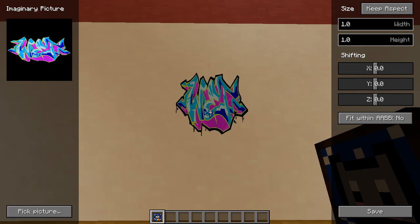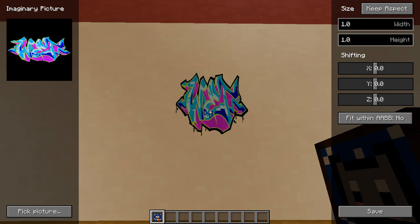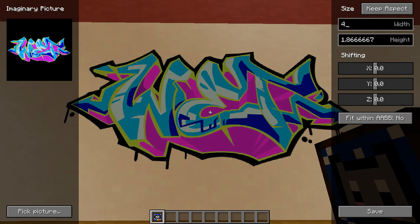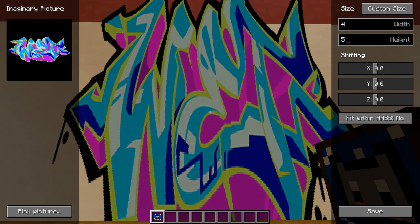Next goes the size configuration. These fields are responsible for setting up the size of the image. Size is measured in blocks, so if you set the width to 5, it will be 5 blocks wide. You can also toggle between two different modes for picture sizing: Keep Aspect and Custom Size. Keep Aspect will maintain the same aspect ratio of the original image. Custom Size mode does nothing to the opposite size property when you edit one.